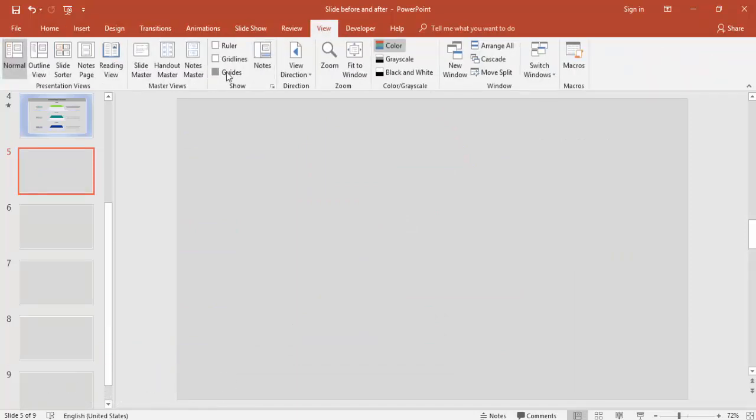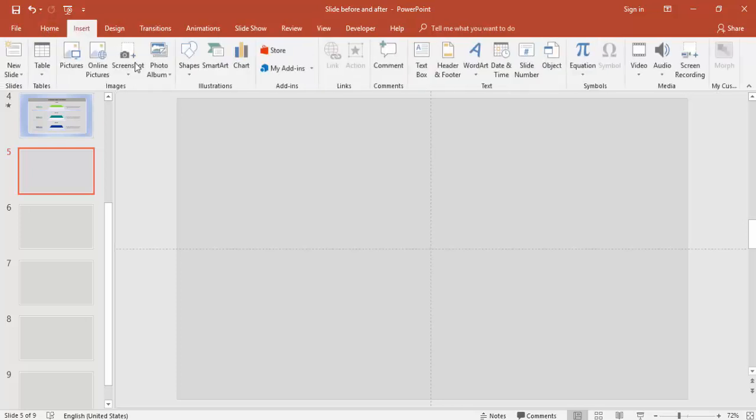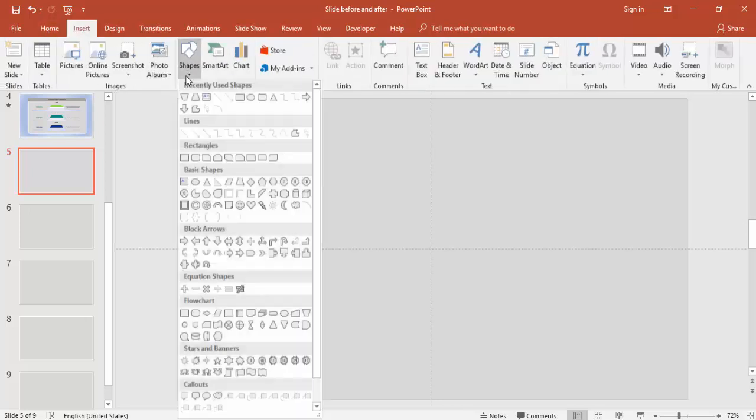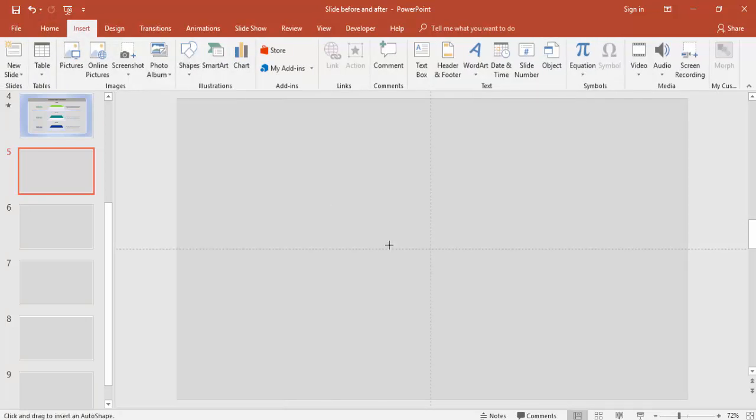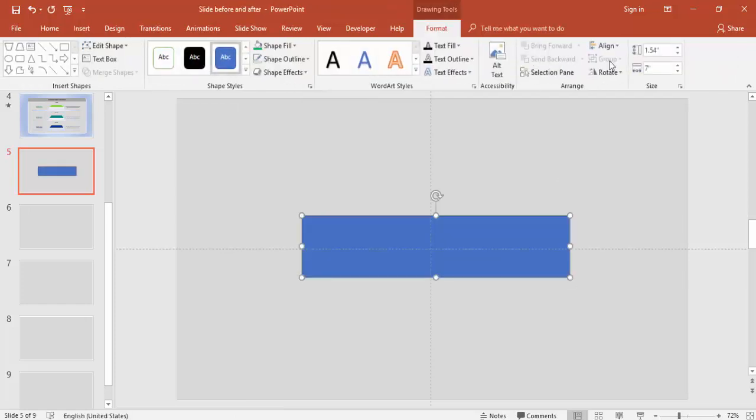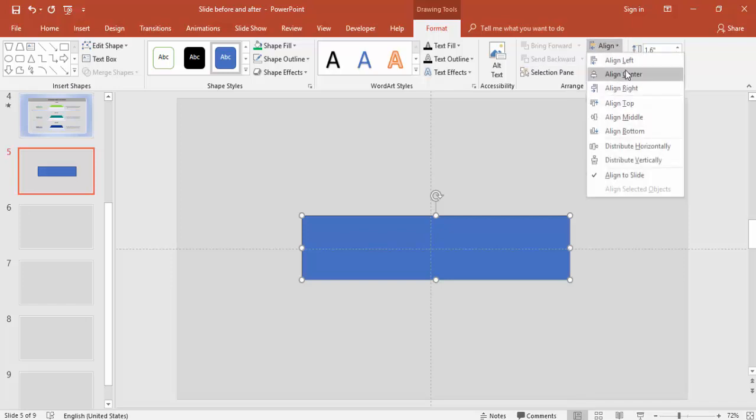The first step is to enable the guides. Go to View tab and enable the guides. Go to Insert, Shapes, select Rectangle and draw the rectangle. The height may be 1.6 and align center, align middle.